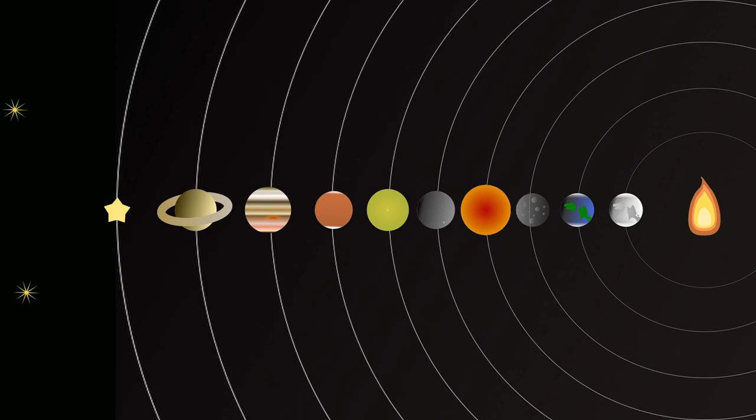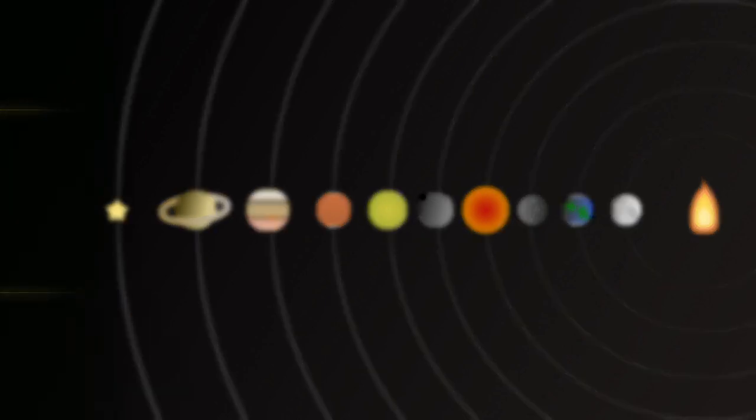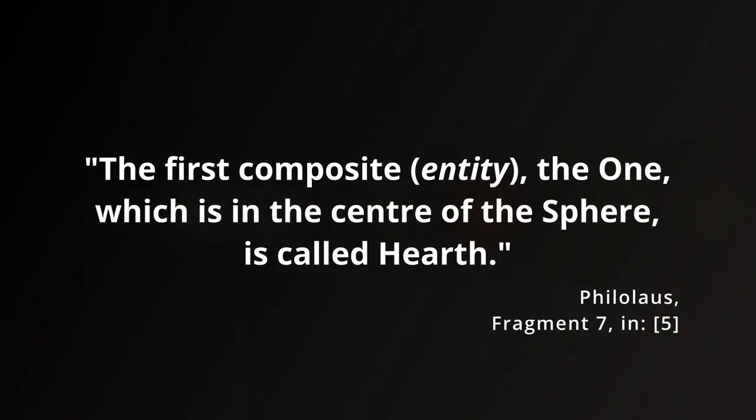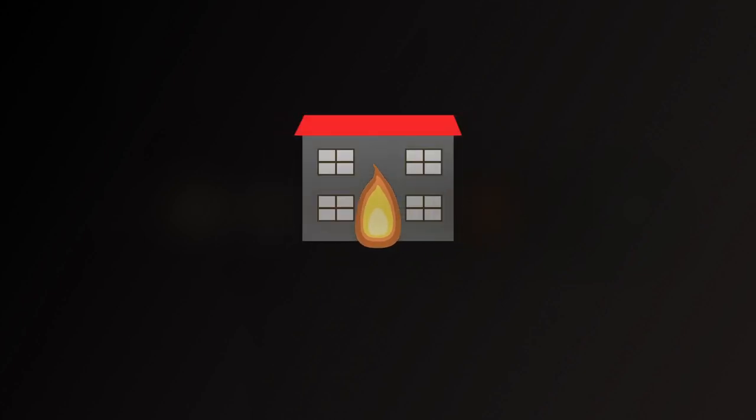We do have a little more to say about the central fire, however. The first composite entity, the One, which is in the center of the sphere, is called Hearth. This fragment, the seventh, tells us a lot in a small space. First to mention is that Hearth is what Philolaus called the central fire. In modern English, we still use that word to suggest the center of a household, even though we don't structure our homes or our lives around a fire in the same way nowadays. The significance of the Hearth to ancient religious ritual is considered by some analysts, such as Betteg, and it may be an allusion to this by Philolaus, or merely a way to suggest a position of familiar centrality for the most important thing in this cosmos.